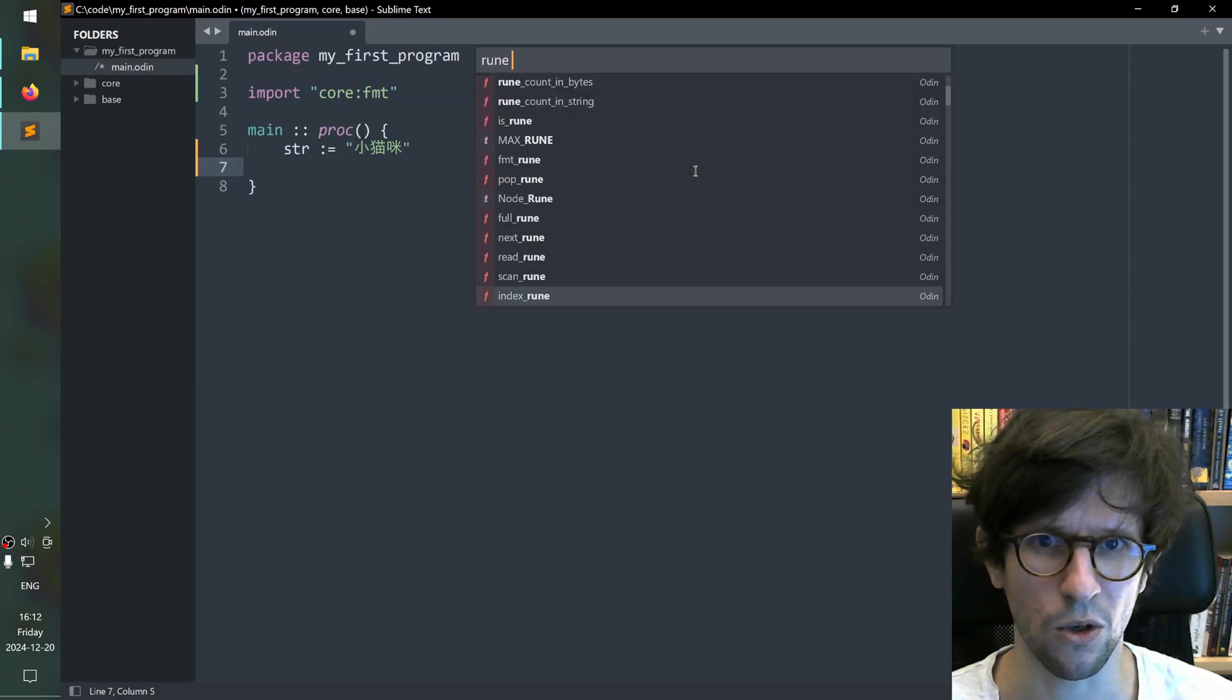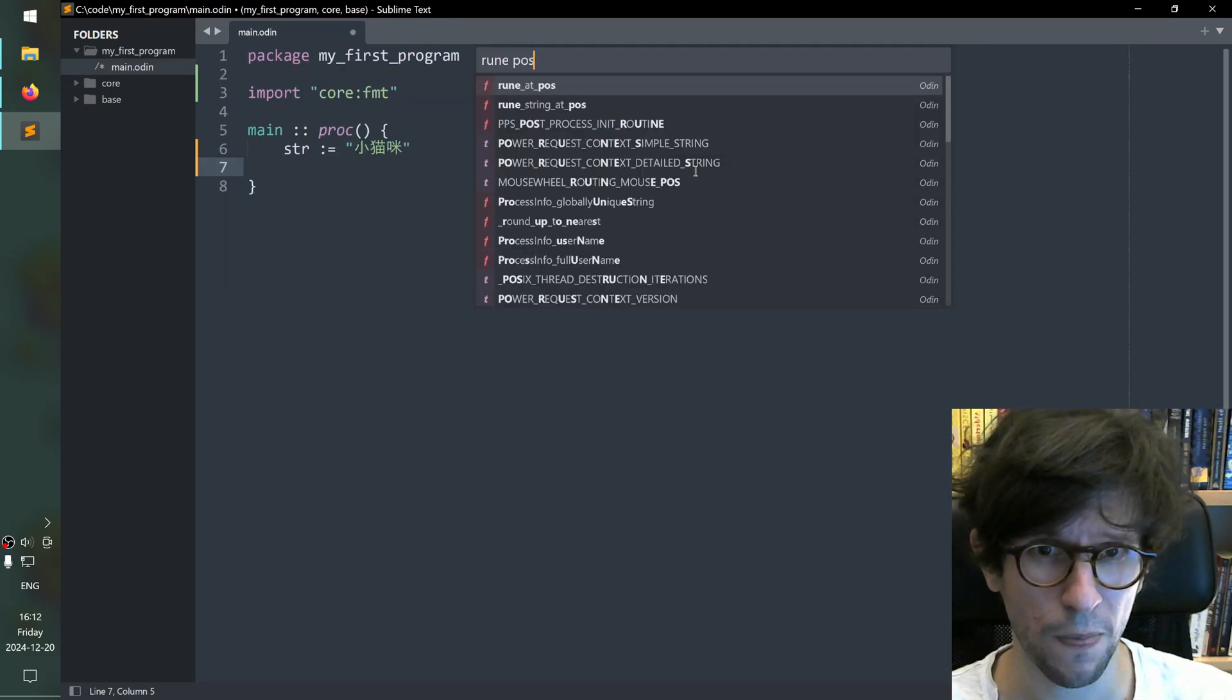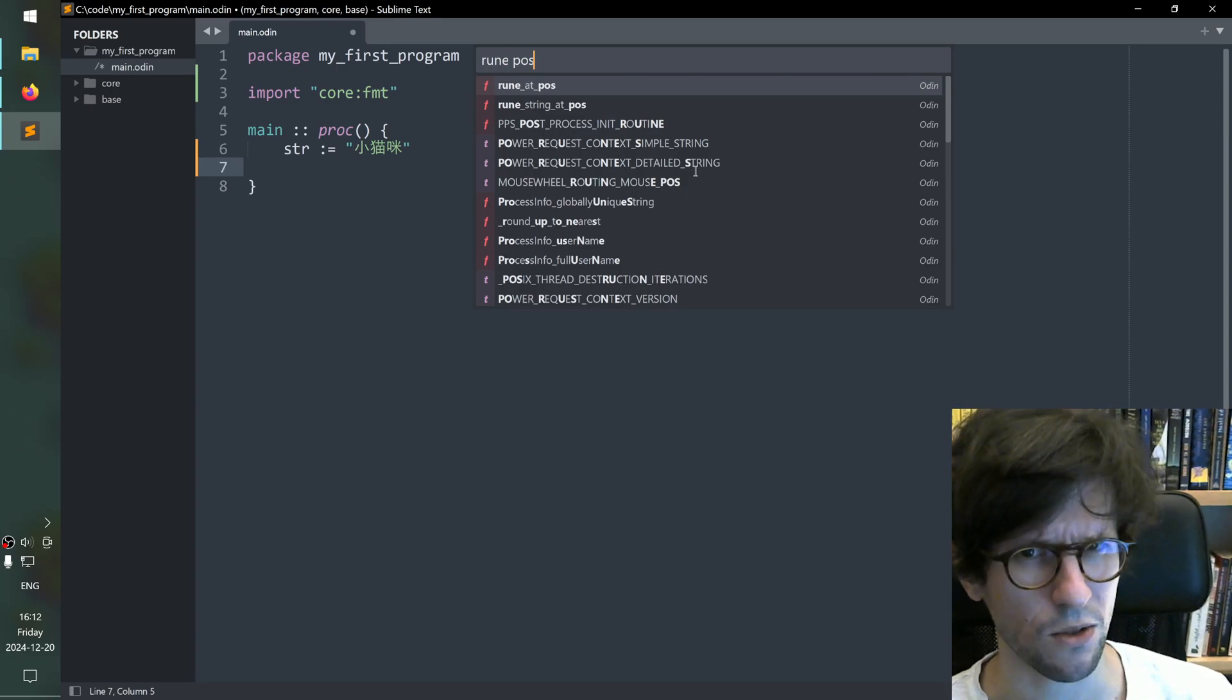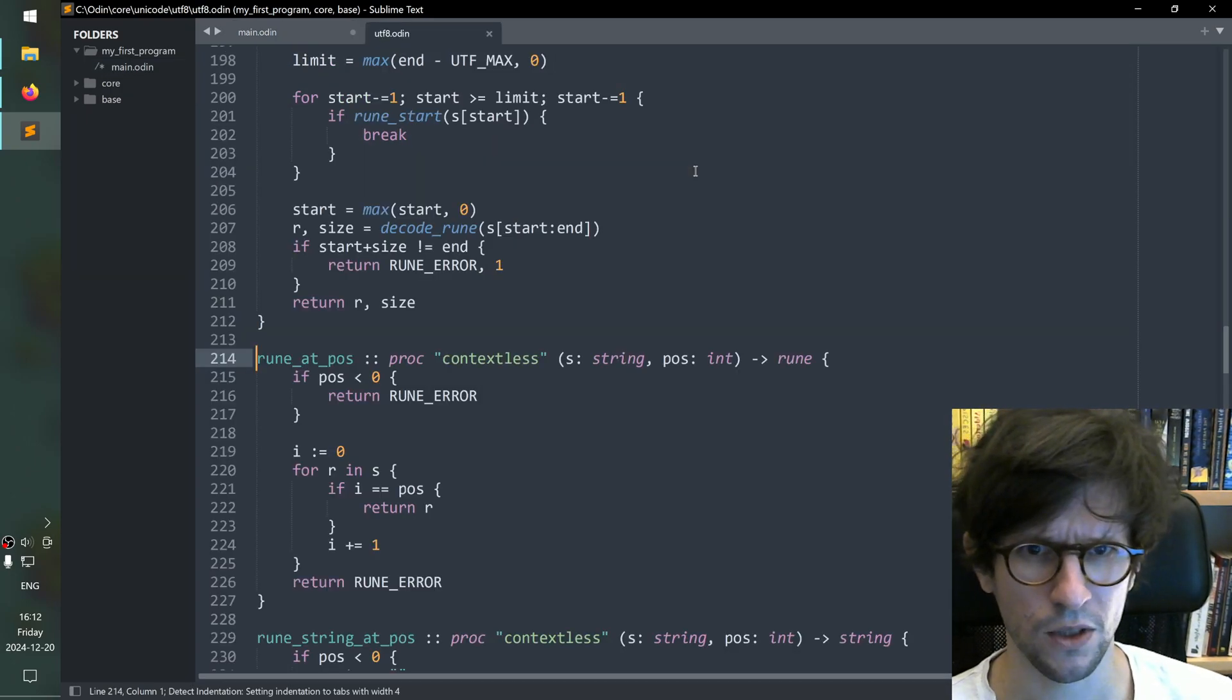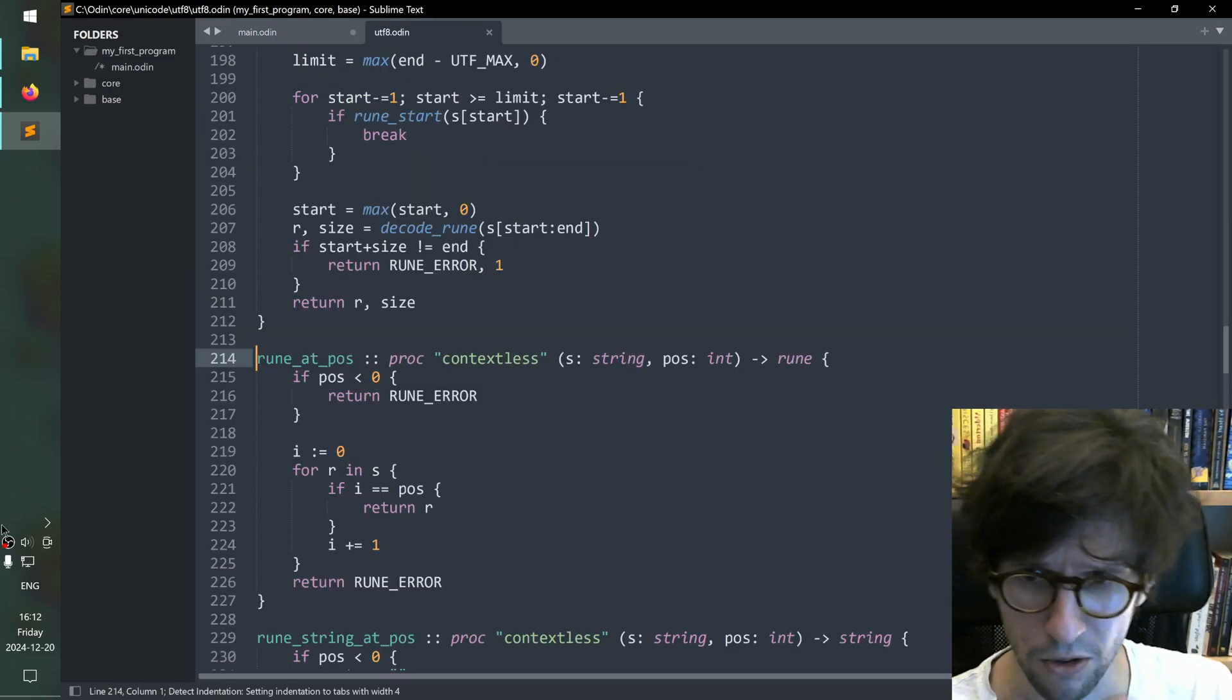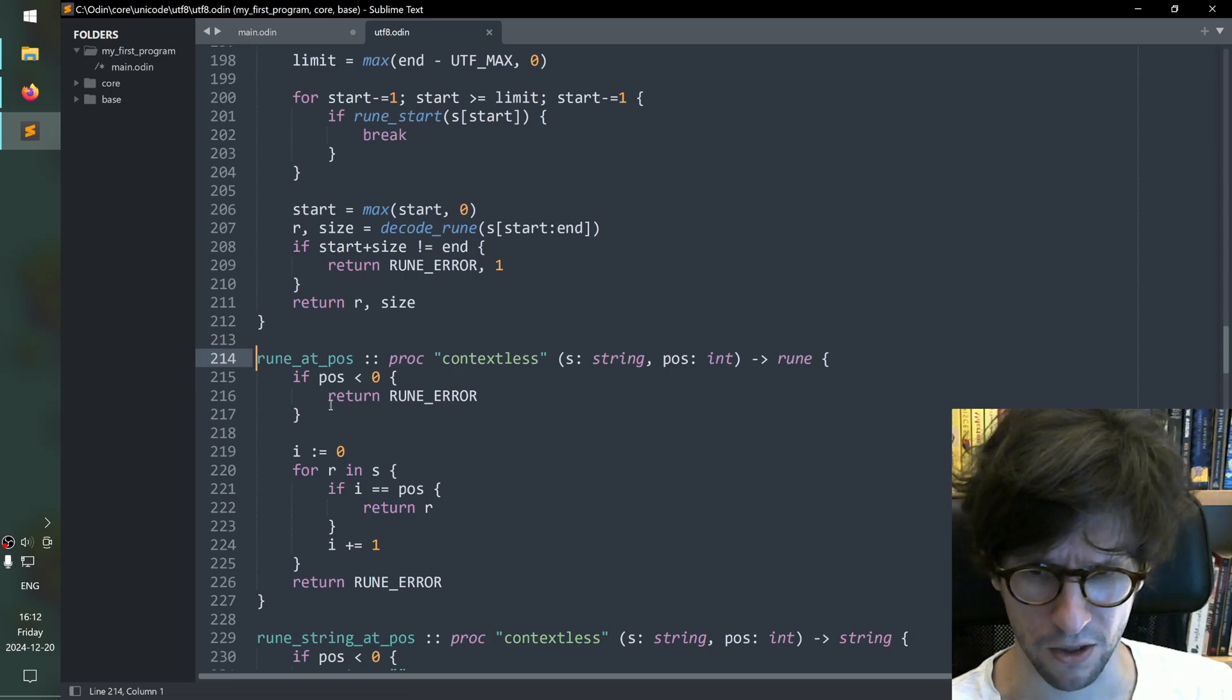And then you go like maybe rune space pos. And then it says rune at pos. Well that sounds quite good. So you press enter and you look at it. Oh then you see the code here. It's actually quite simple this code. It seems to if the pos is less than zero it returns an error.